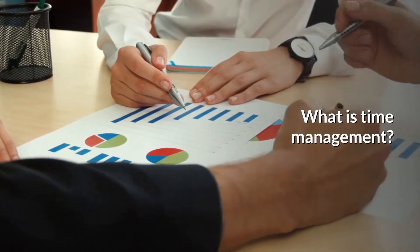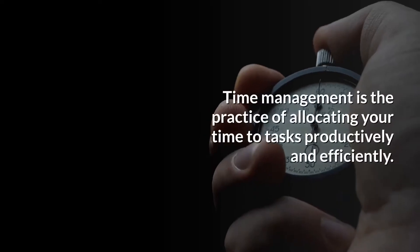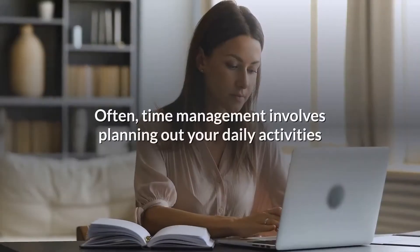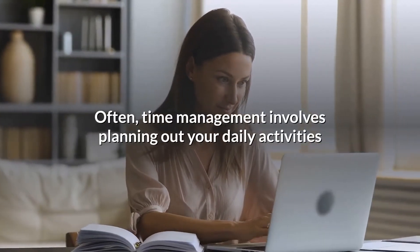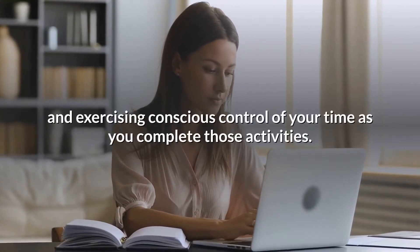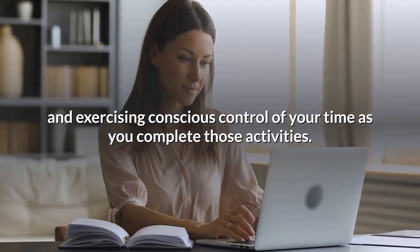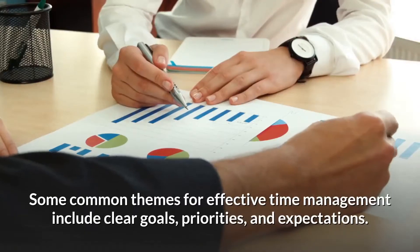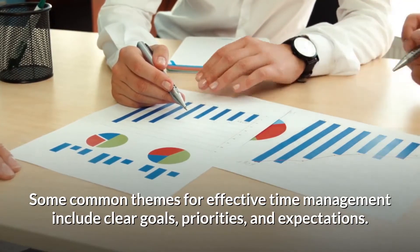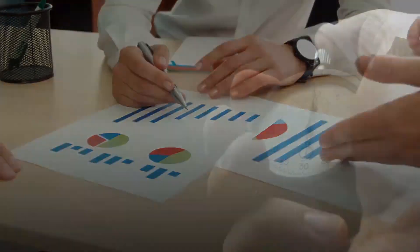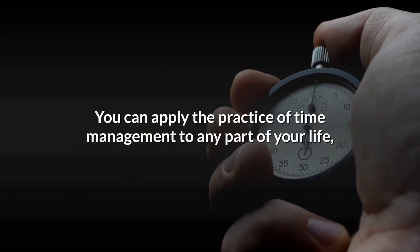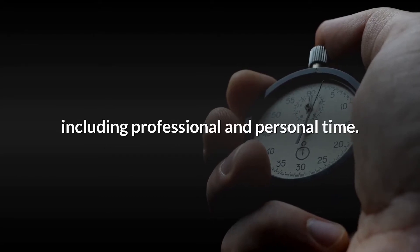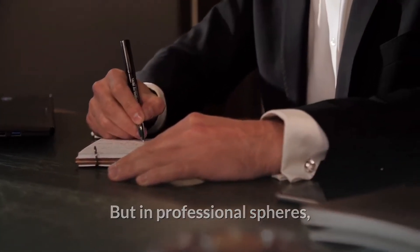What is time management? Time management is the practice of allocating your time to tasks productively and efficiently. Often, time management involves planning out your daily activities and exercising conscious control of your time as you complete those activities. Some common themes for effective time management include clear goals, priorities, and expectations. You can apply the practice of time management to any part of your life, including professional and personal time.